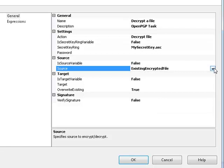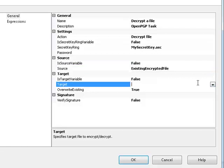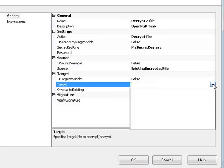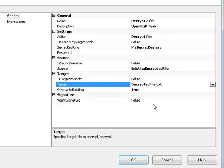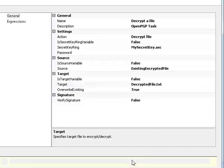The last thing we need to do is tell the OpenPGP task where to place the decrypted file. Very simple. Target. We simply select another file connection manager that I set up earlier. In this case, it's called decryptedfile.txt. And that's all we really need to do. If I click OK.